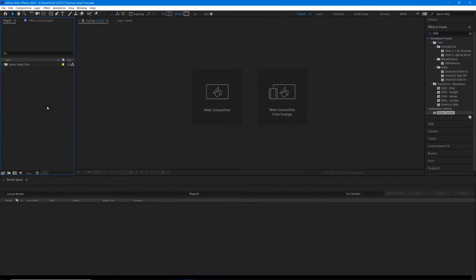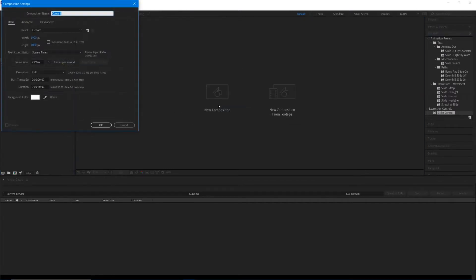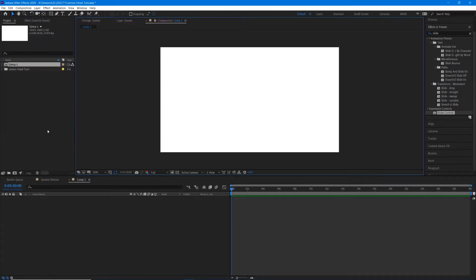In this tutorial I want to show you how to create a head inside of After Effects that we can then use 3D layers to create a really realistic head turn. Let's get started. Let's make a new composition that is 1920 by 1080 pixels, 23.976 frames per second, at least 30 seconds for our duration, and a white background. Hit okay.